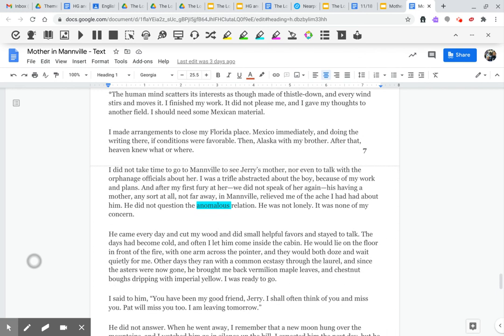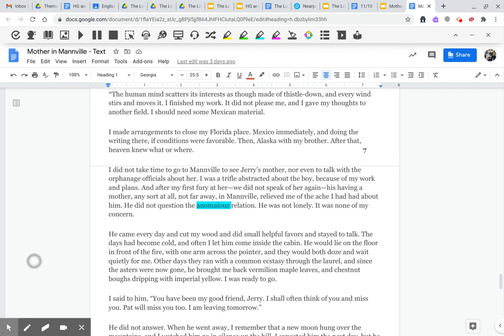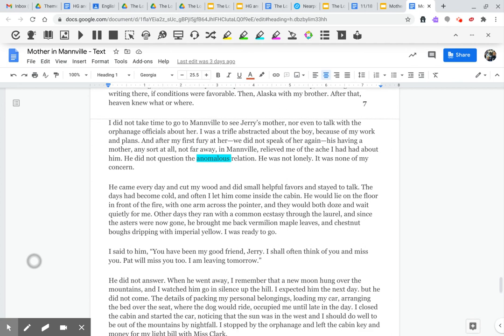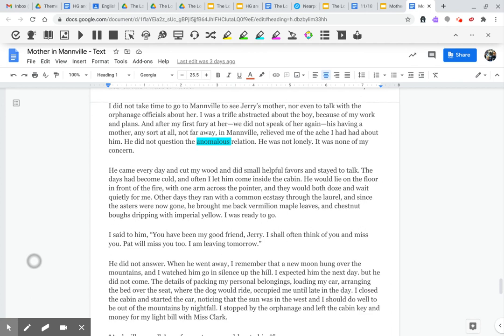I did not take time to go to Manville to see Jerry's mother, nor even to talk with the orphanage officials about her. I was a trifle abstracted about the boy because of my work and plans. And after my first fury at her, we did not speak of her again. His having a mother, any sort at all, not far away, in Manville, relieved me of the ache I had had about him. He did not question the anomalous relation. He was not lonely. It was none of my concern.